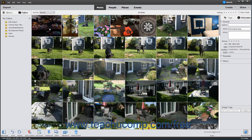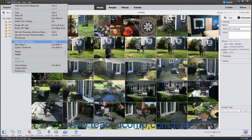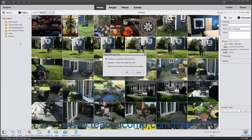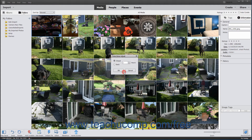To adjust the date and time of selected media in the organizer, choose Edit > Adjust Date and Time from the menu bar. Then select the option you want to use to set the media's new date and time and click OK. If you selected the Change to a Specified Date and Time option, enter the new date and time into the Set Date and Time dialog box and click OK. If you select the Shift by Set Number of Hours Time Zone Adjust option, select either Ahead or Back in the Time Zone Adjust dialog box, enter the number of hours into the Hours field, and then click OK.